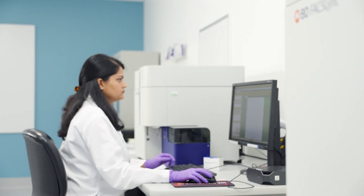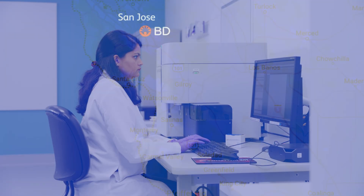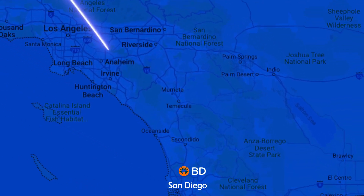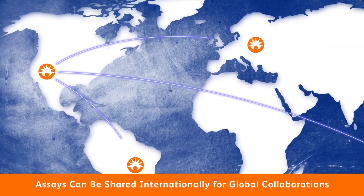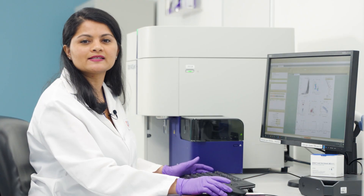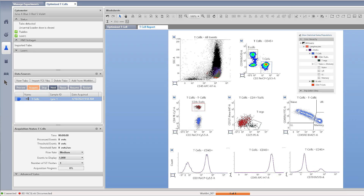For this demonstration, I've optimized a T-cell assay on the FaxLyric at the BD site in San Jose that will be transferred to the BD site in San Diego. I've created a simple T-cell subset assay on one of the Lyrics in my lab. During the optimization, I have already optimized the voltages, the gates, and the plots that I would look at.